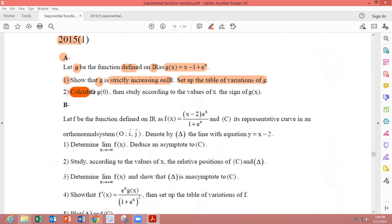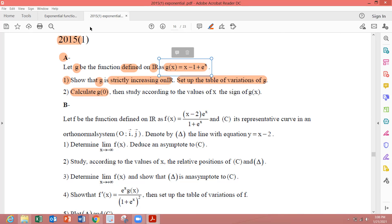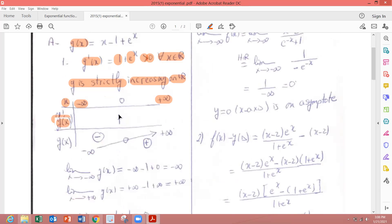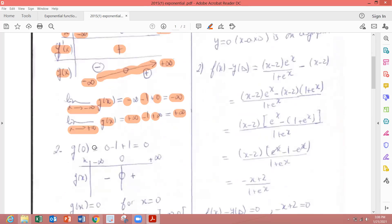Calculate g(0). We replace x by 0: 0 minus 1 is minus 1, plus e to the 0 which is 1. So g(0) equals minus 1 plus 1 equals 0.